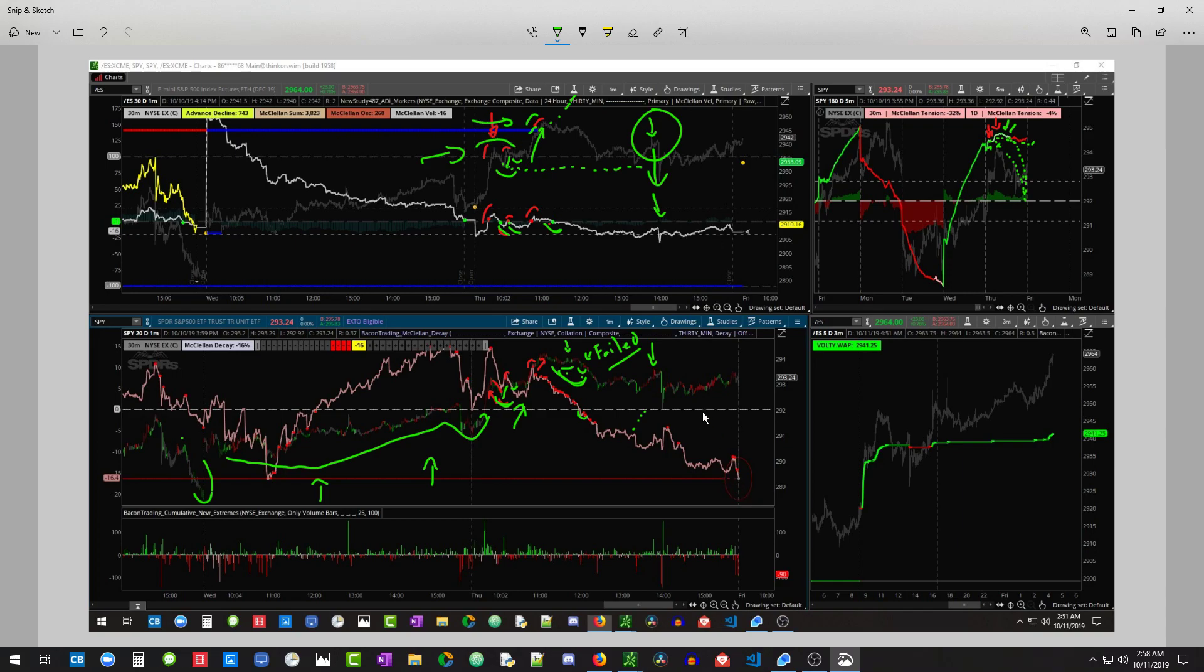And the bulls, they're like, okay, we maintain control. And we had, you know, a couple of troubles. And then right into the close, you can see right here,